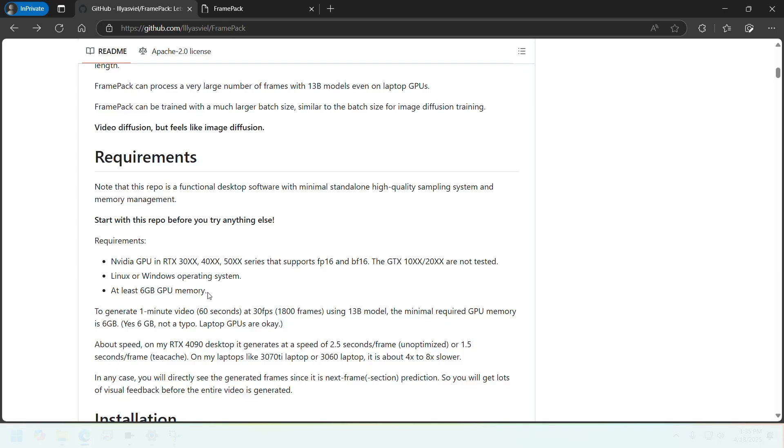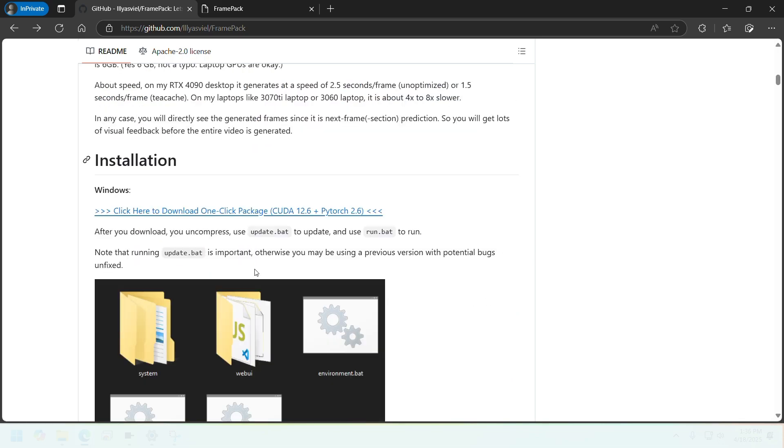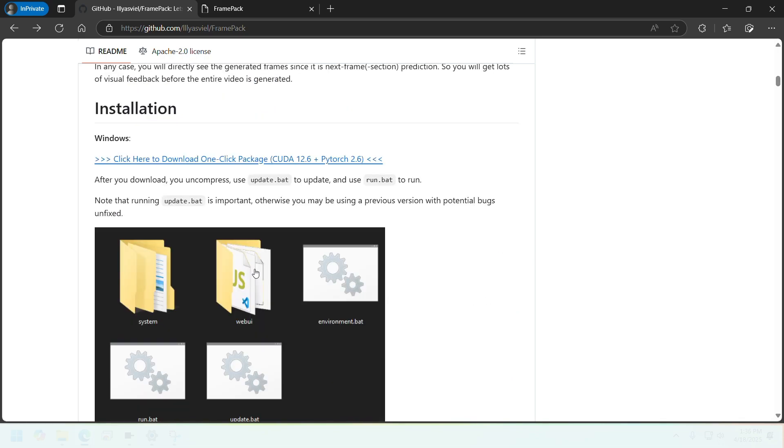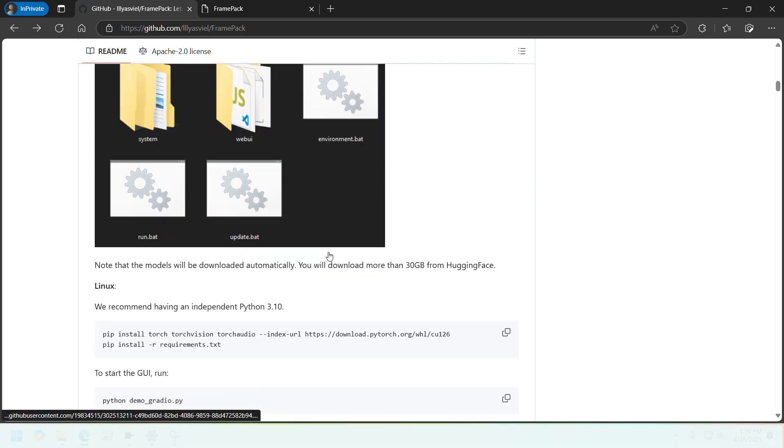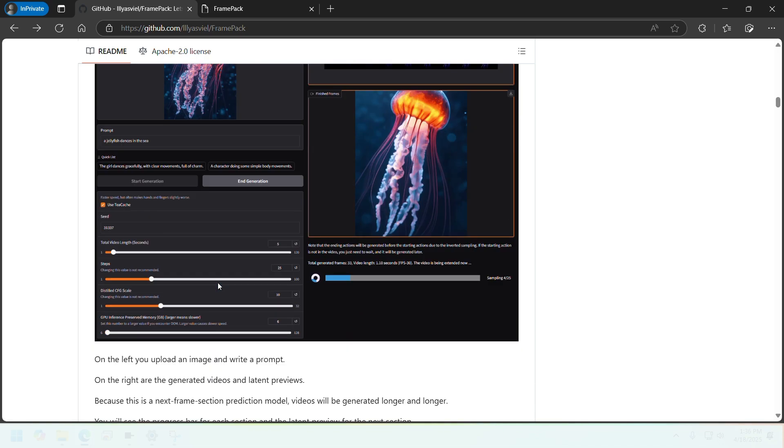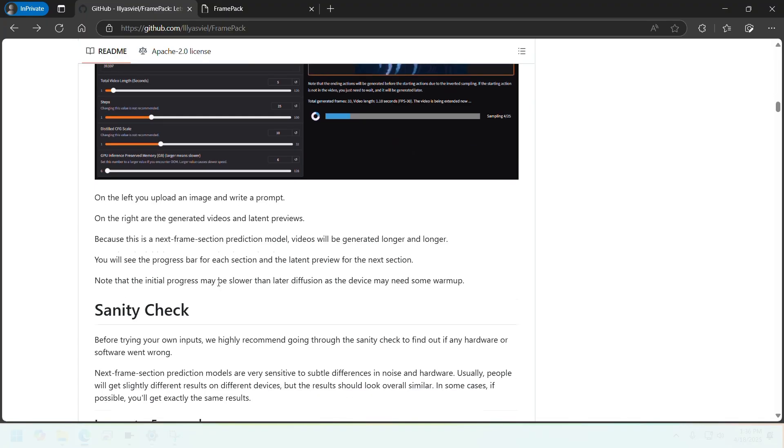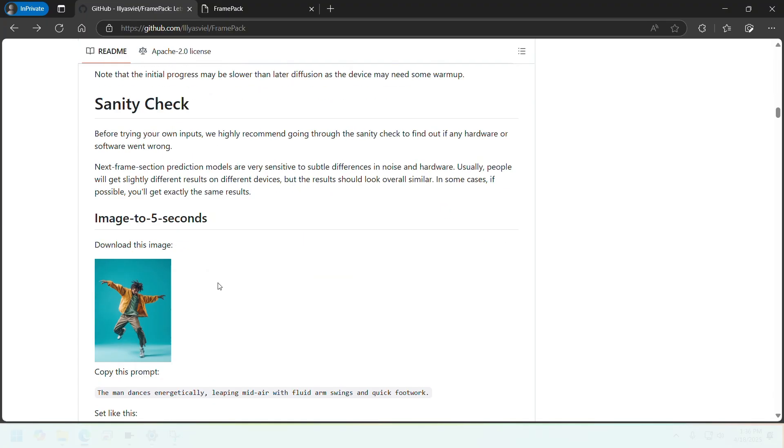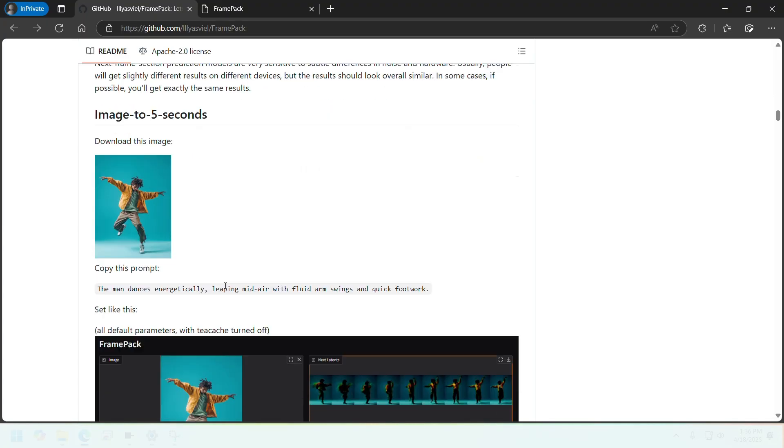It looks like it can be run on relatively low-end GPUs by current standards. It can run on 6GB GPU memory and it's supported on NVIDIA 30, 40, and 50 series. It goes through the installation process here, but I'm not going to go through it because we have an even easier way to install and use this model.